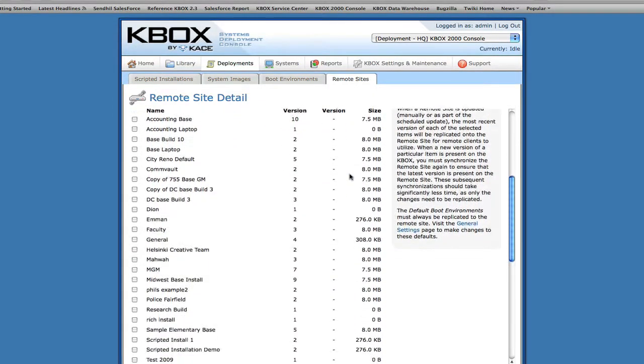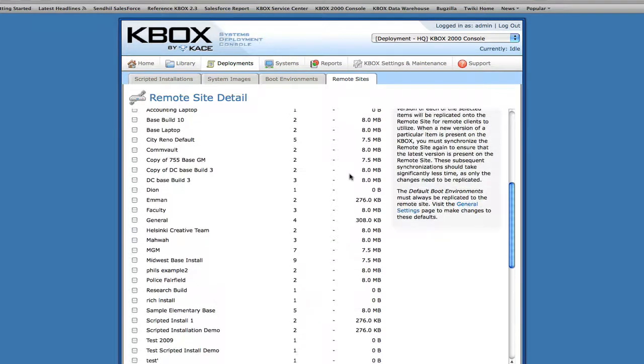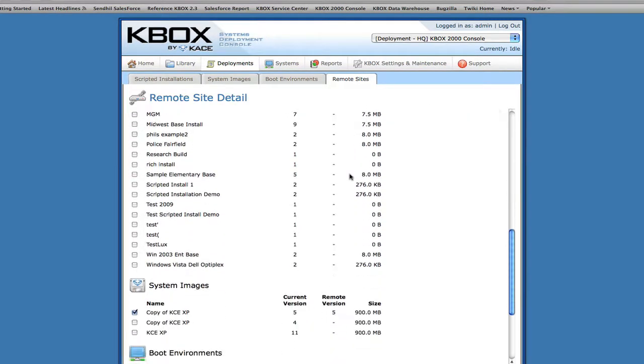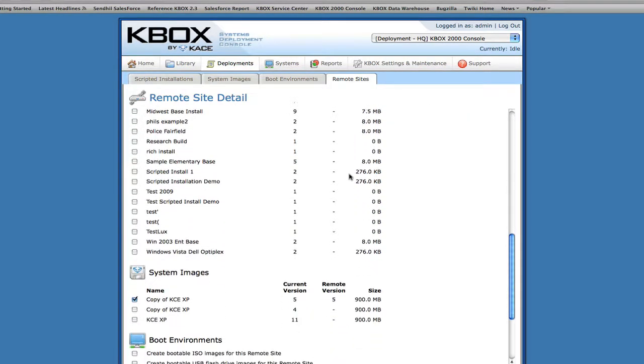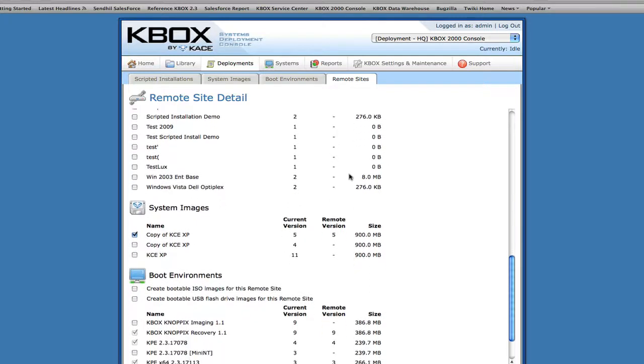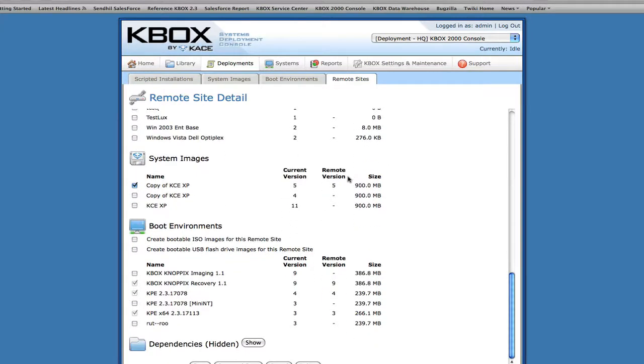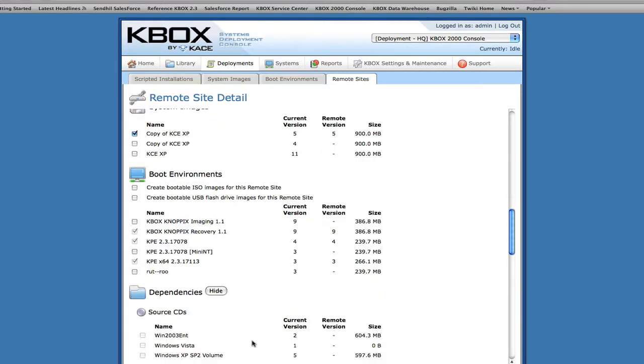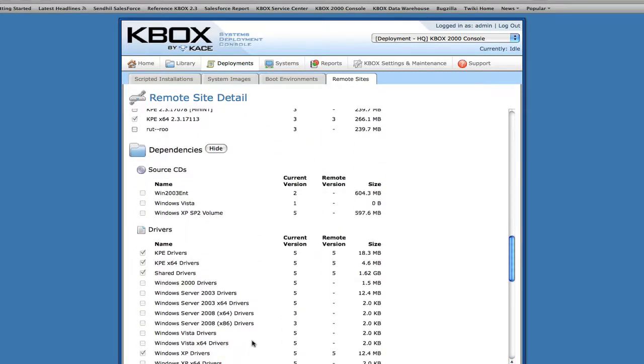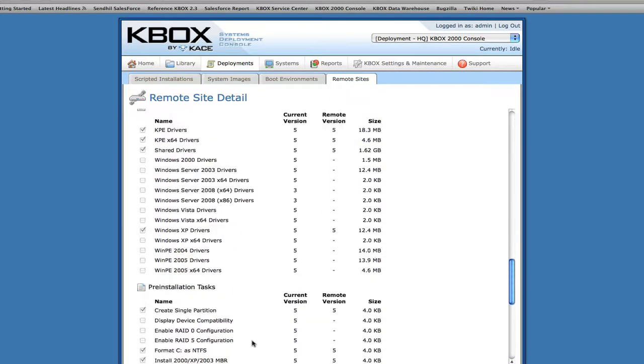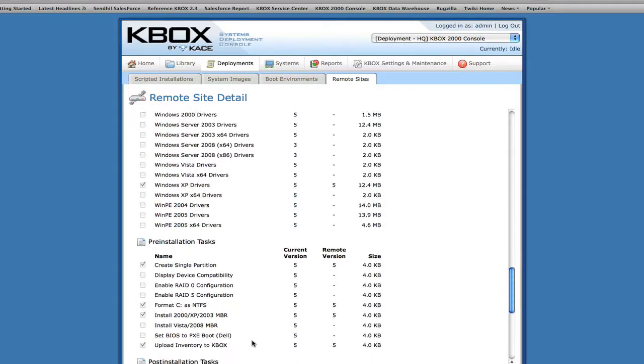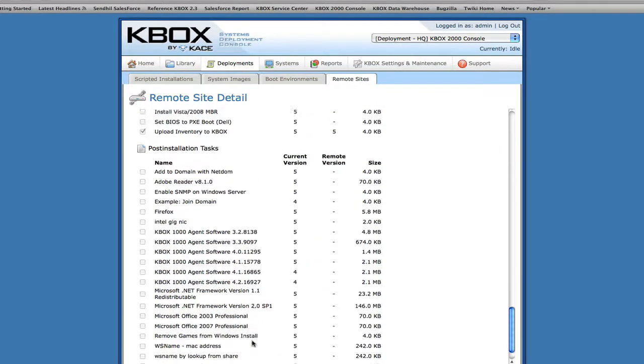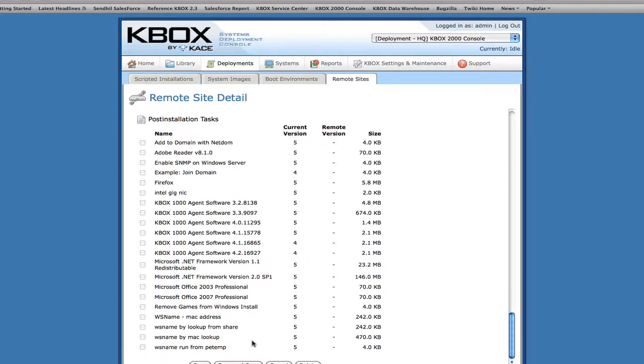Selected deployment assets, such as images and scripted installations, are cached at the remote site, and any changes are automatically synchronized. This set-and-forget approach reduces the administrative effort required to deploy systems at remote sites and also keeps the bandwidth required for deployment tasks to a minimum.